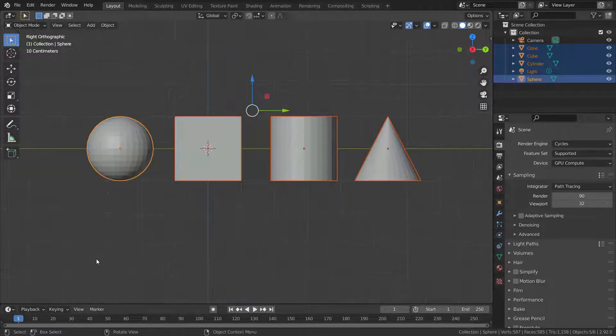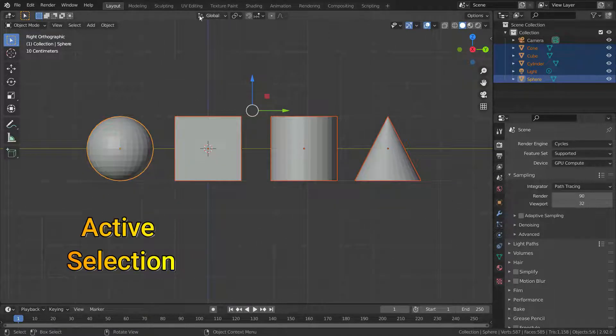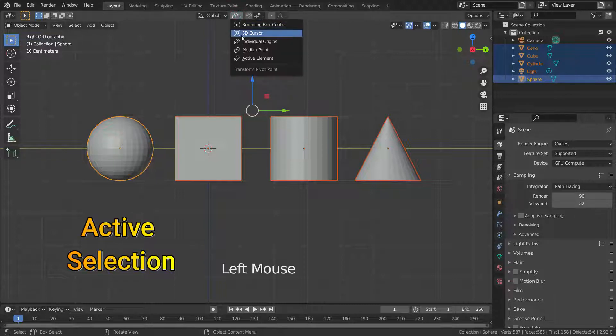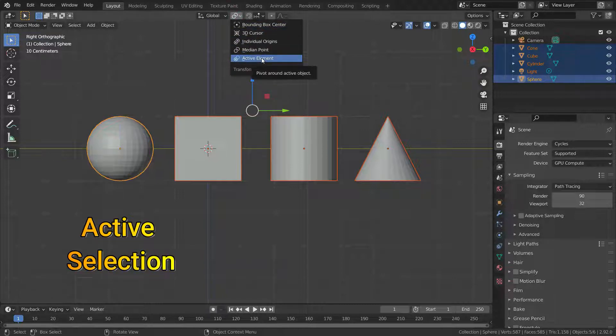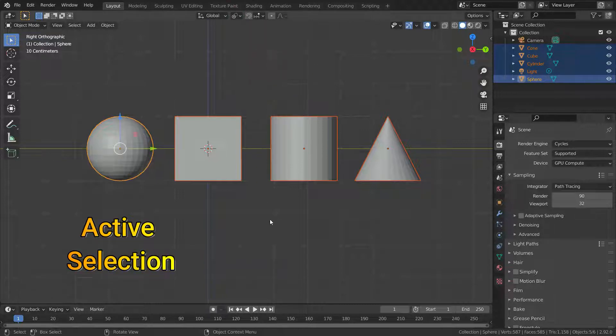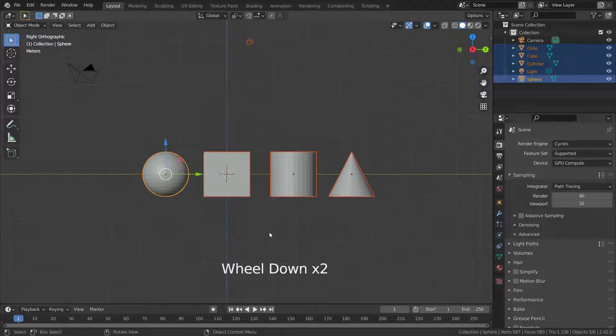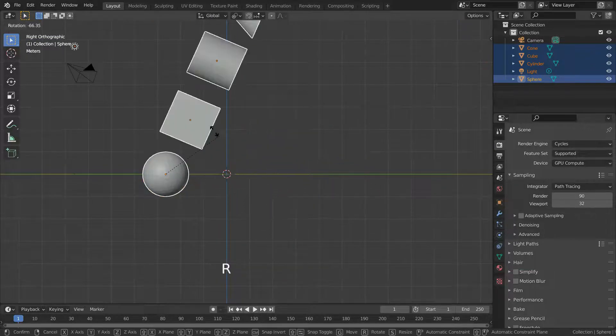Let's switch the pivot point to active element. In this case, the new pivot point will be the origin of the active selection, so all transforms will be around the active selection.